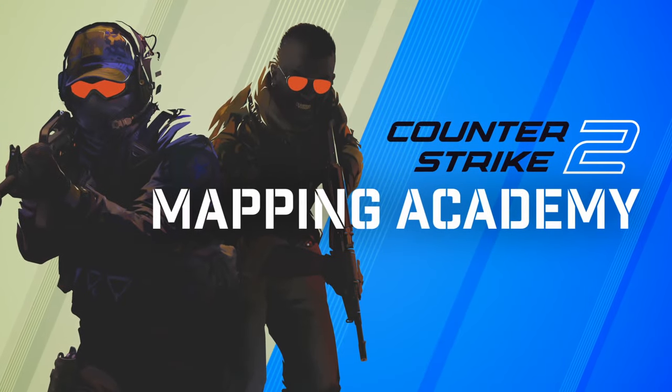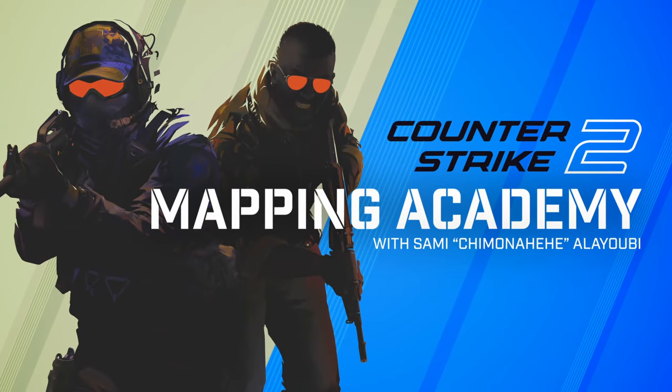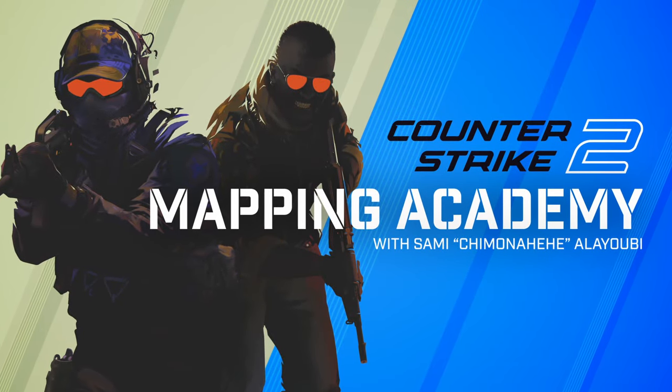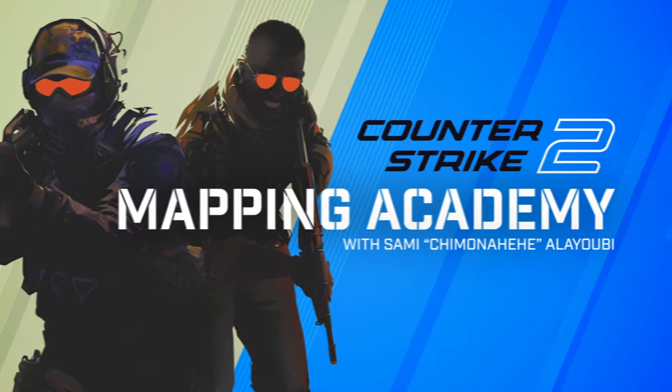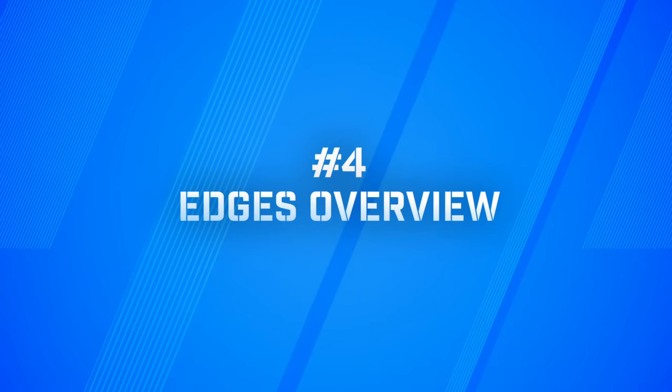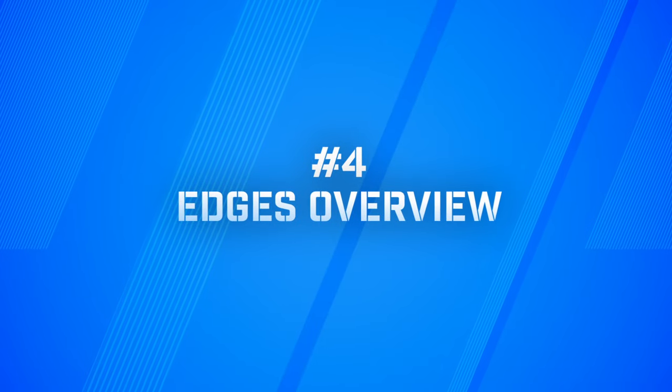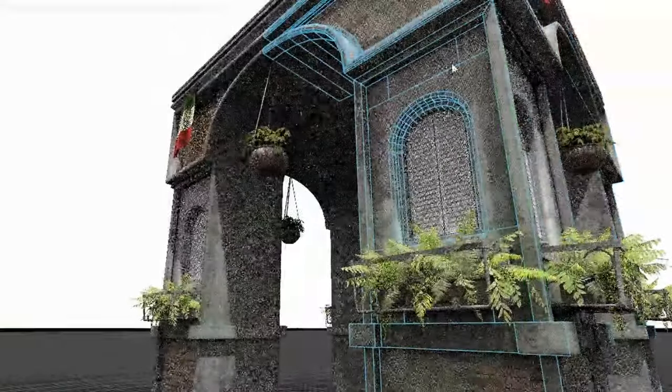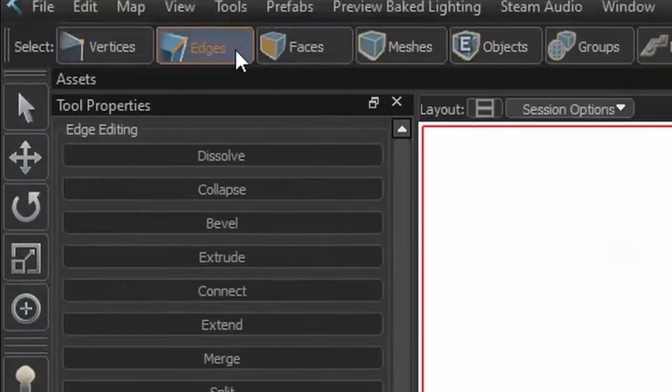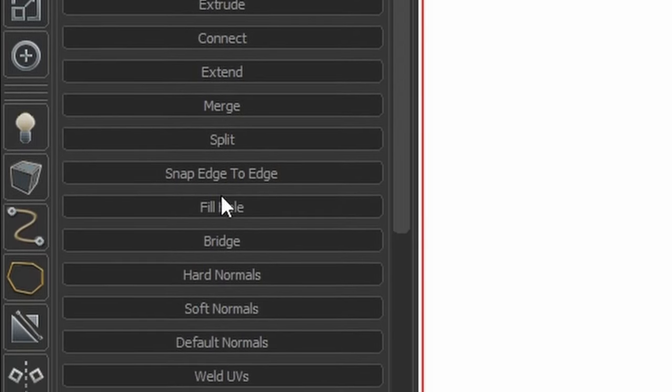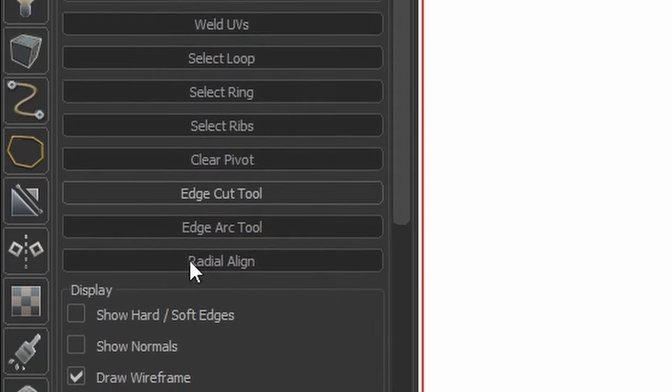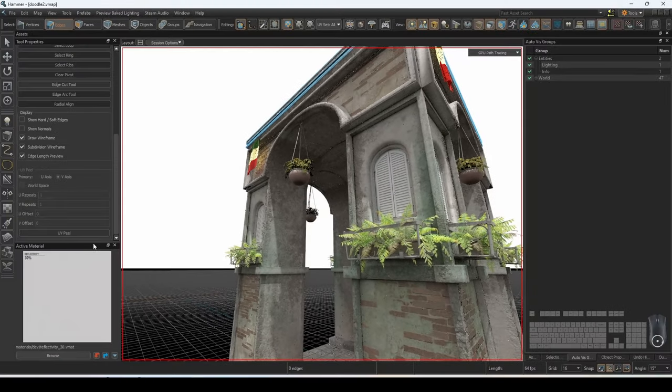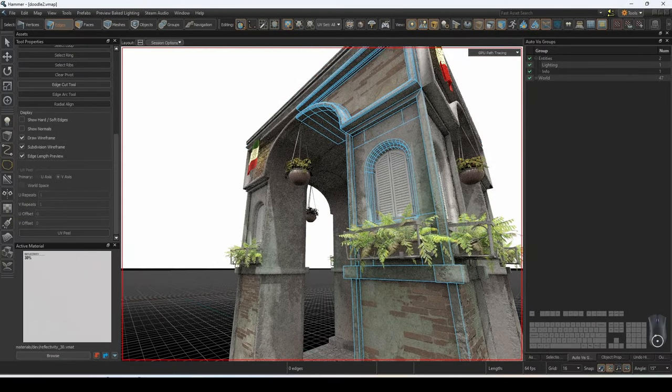Welcome to Counter-Strike Mapping Academy, I'm your host Sami Chimonihihi Alayubi. In this tutorial, we will continue our meshwork manipulation series of videos to get a deeper dive into the commands that can be performed while in edges mode. We will go over all the possible commands, including examples on how to use them.